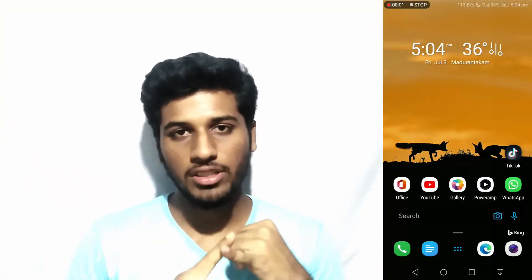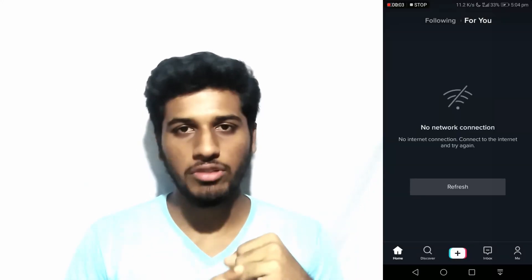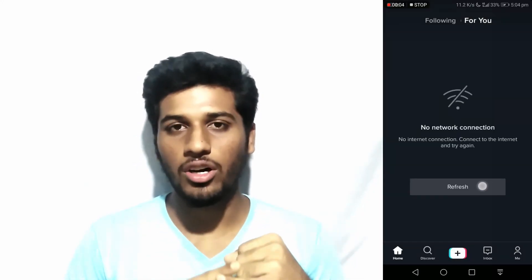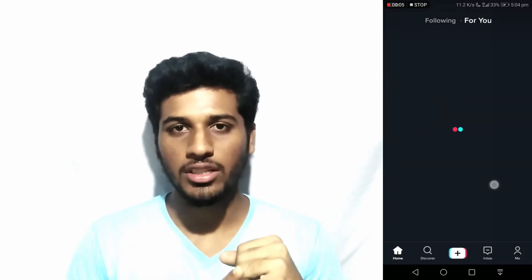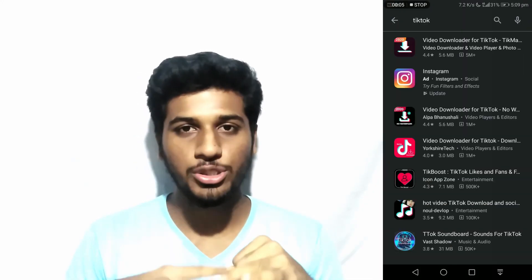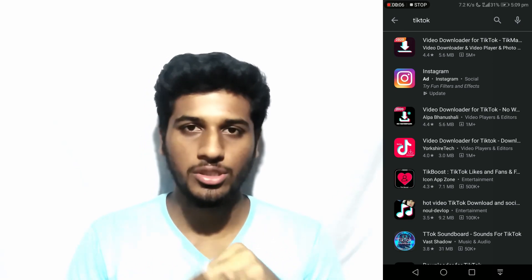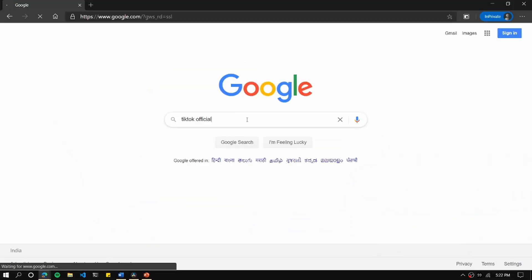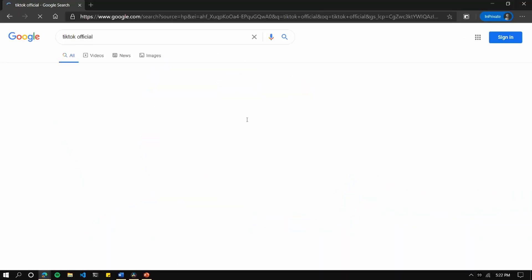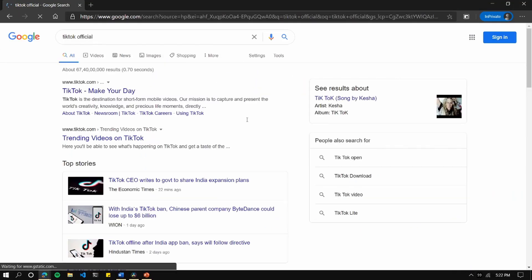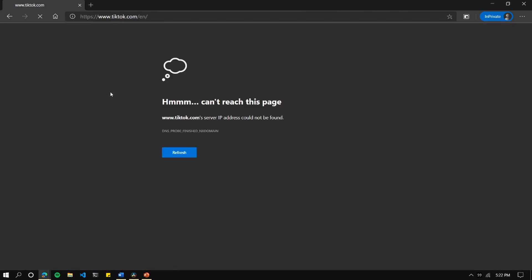The government has banned an app in our country — how do we get to know that? First, we open the app and it will show a 'no network available' error or any other errors. And if we try to install the app, it doesn't show up in the search results of the app market. Or some may go even further by searching for the app in their search engine — you will see a link to the official page of the app, but it doesn't show up. But exactly what is happening here?